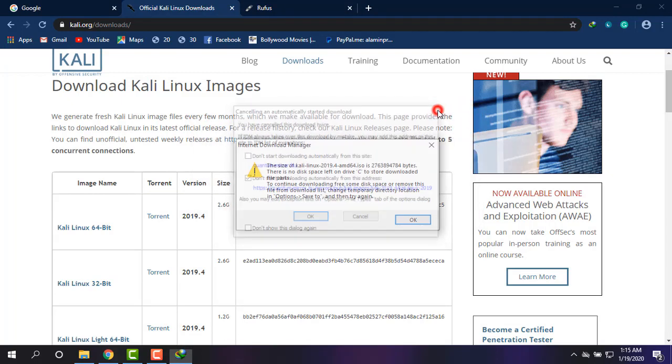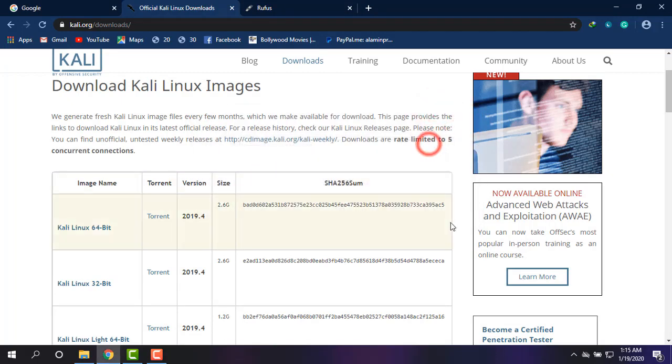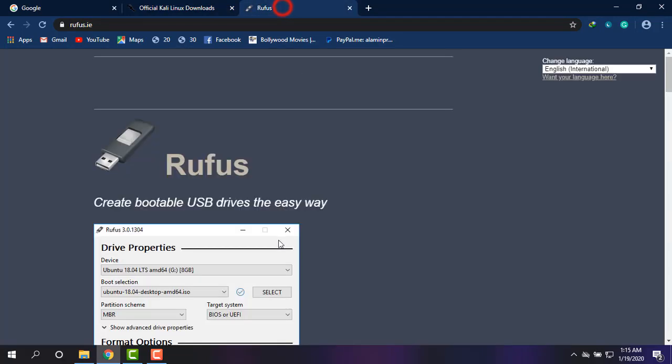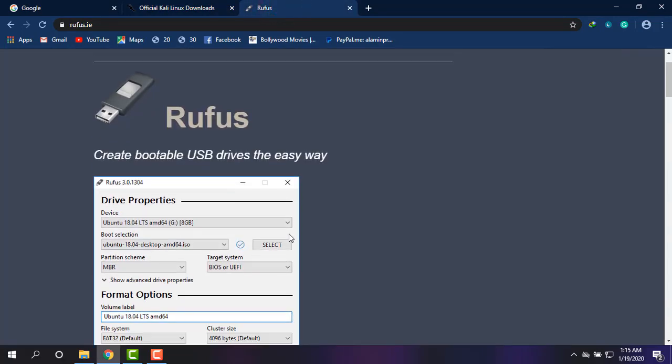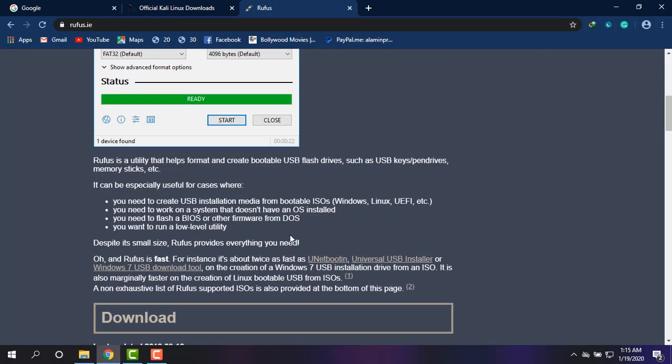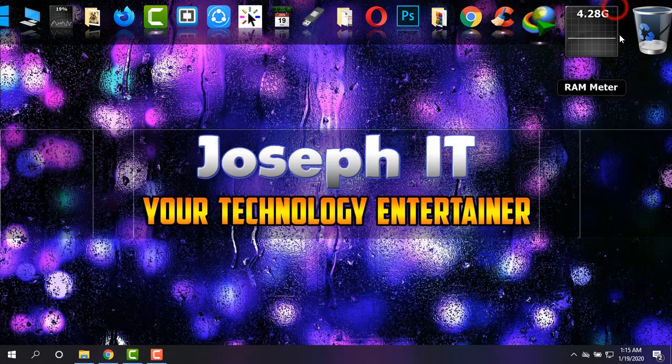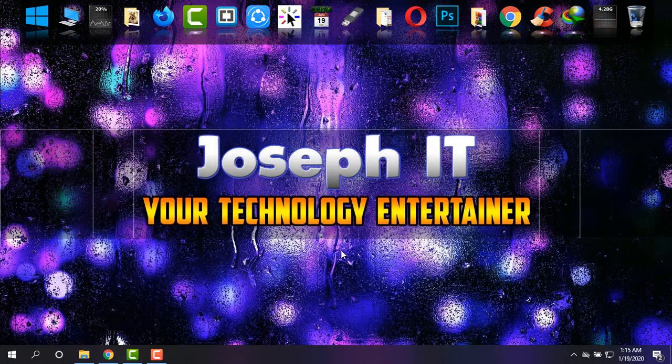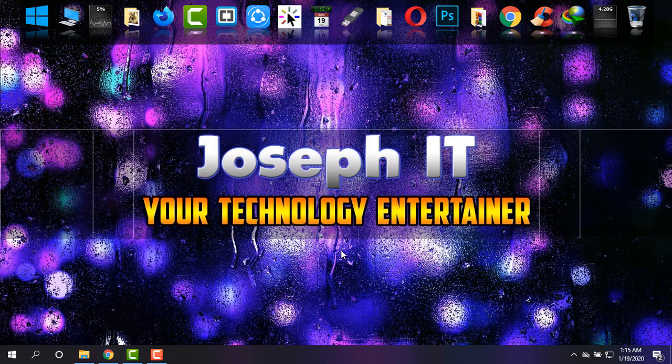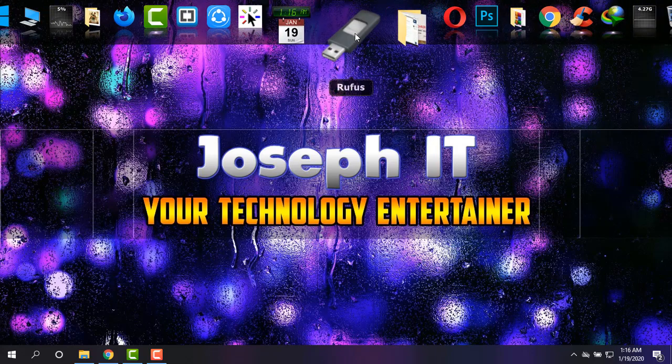Another thing you need to download is Rufus. It is a booting tool which will make your pen drive bootable. Simply download Rufus 3.8 - it is only 1MB in size. Now, when everything is on your PC, make sure that the pen drive is inserted.